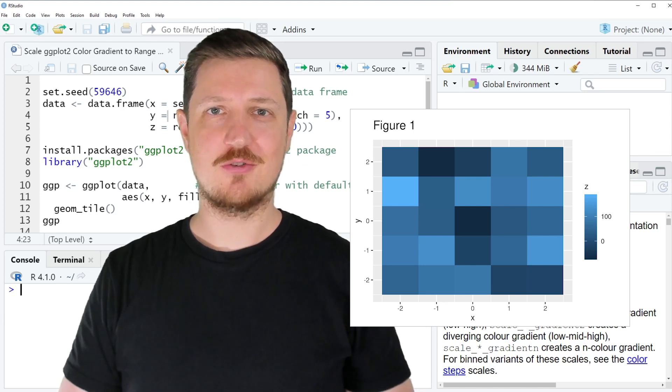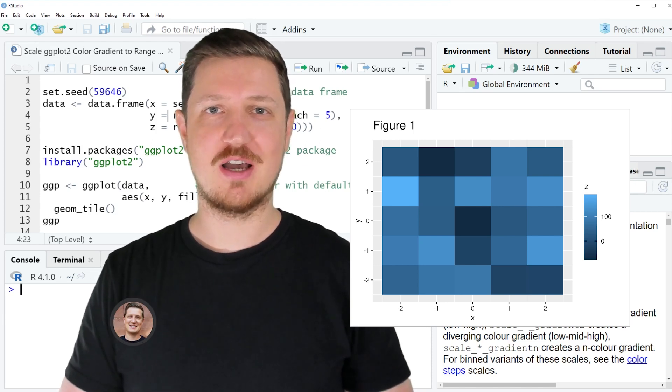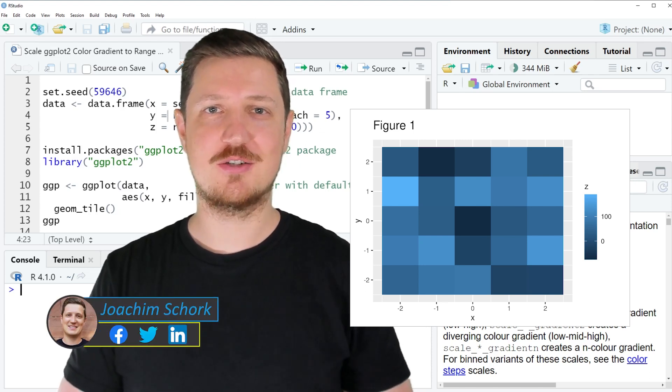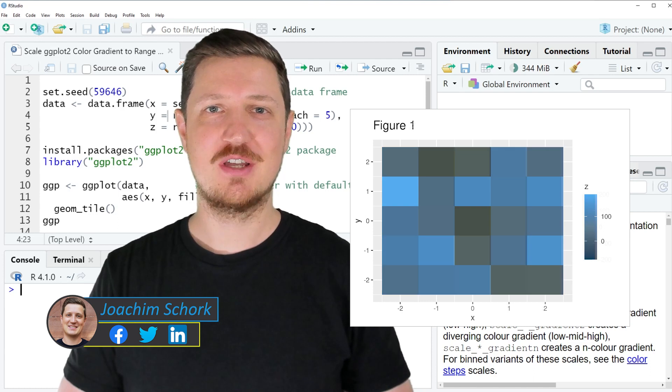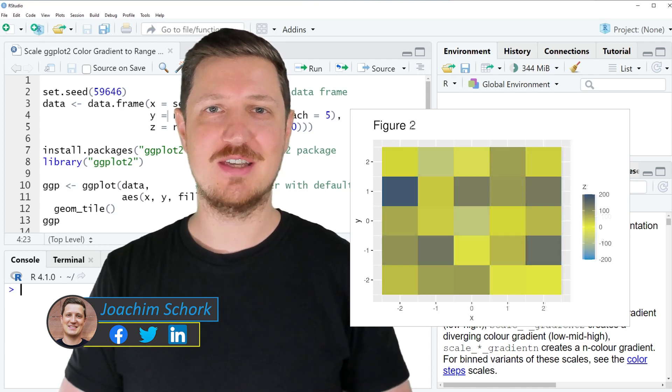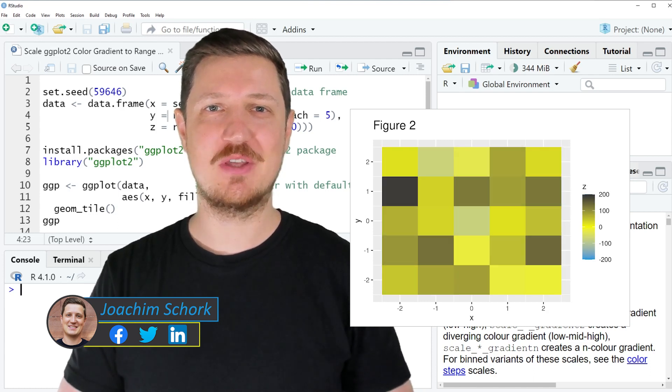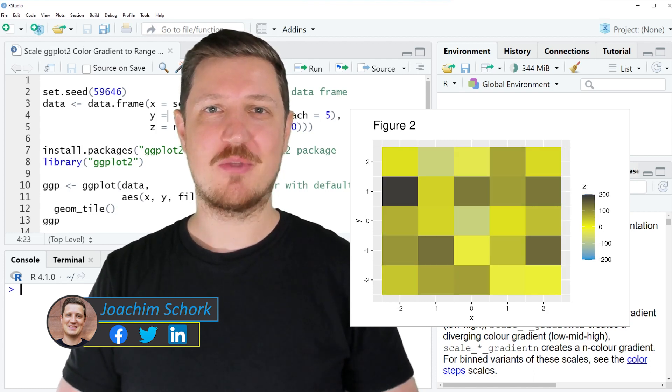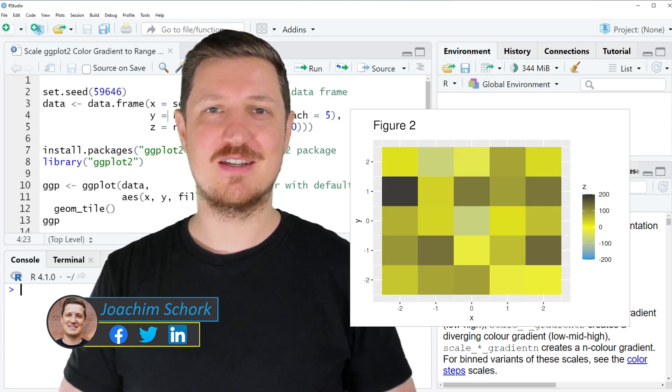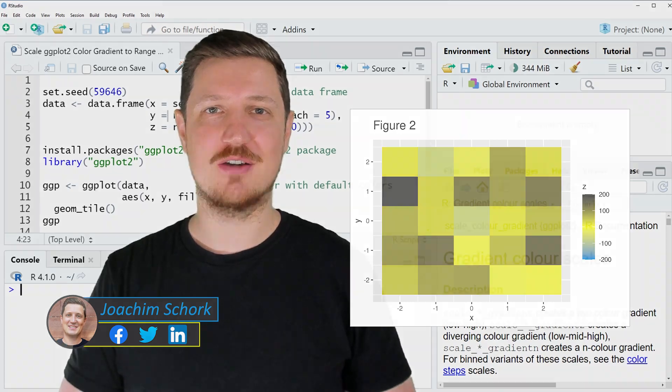This video explains how to scale the ggplot2 color gradient to a range outside the data using the R programming language. So without too much talk, let's dive into the R code.